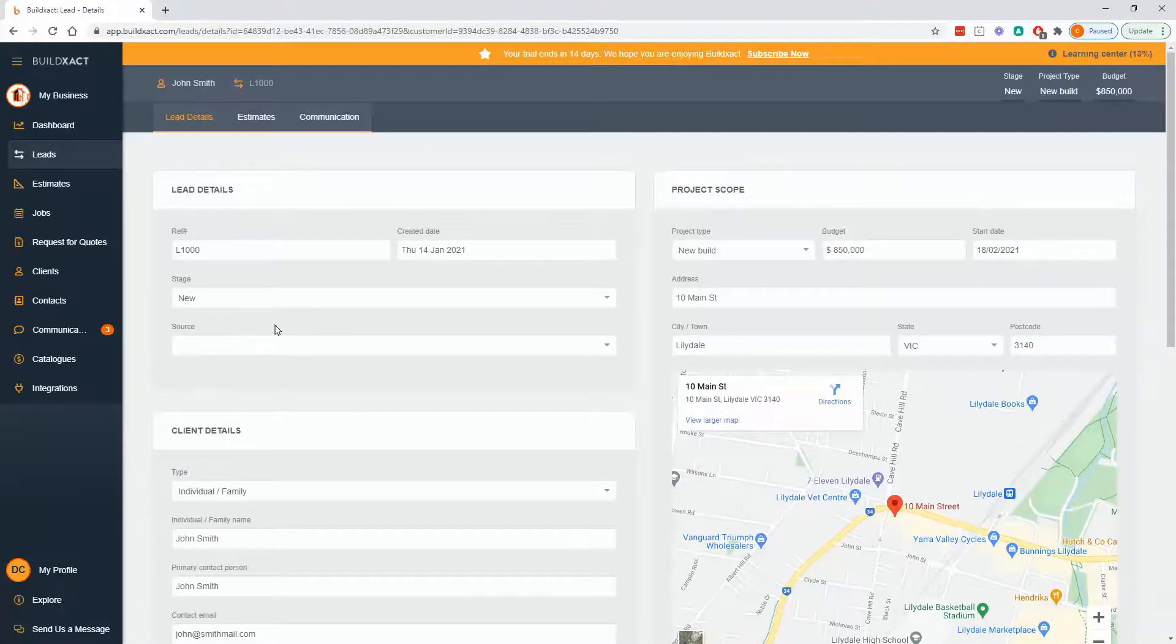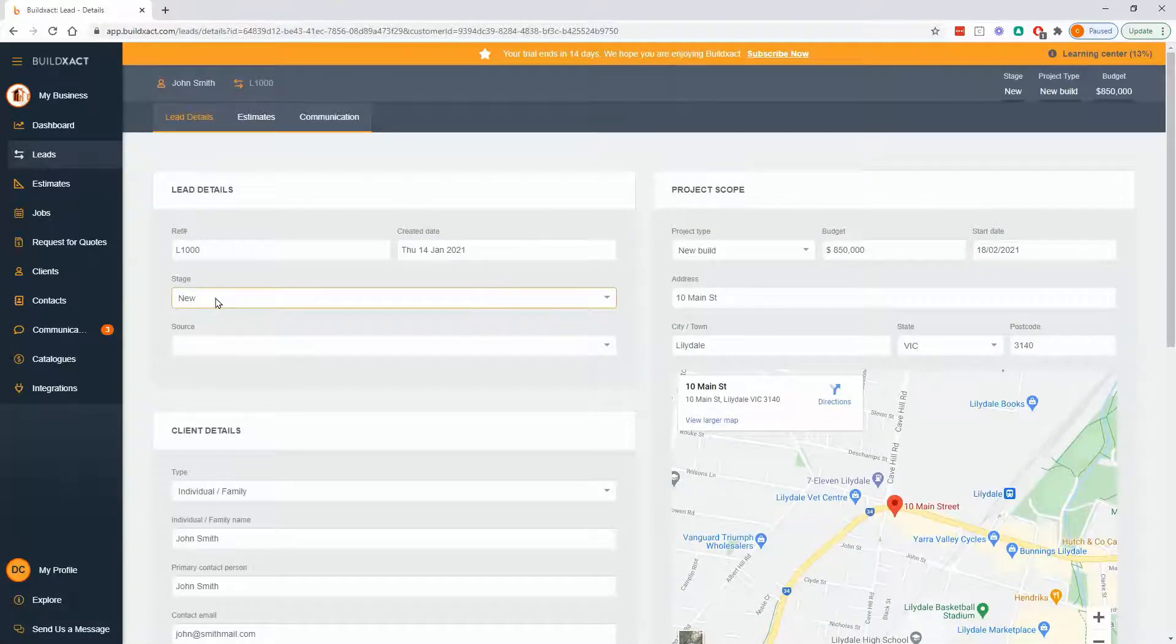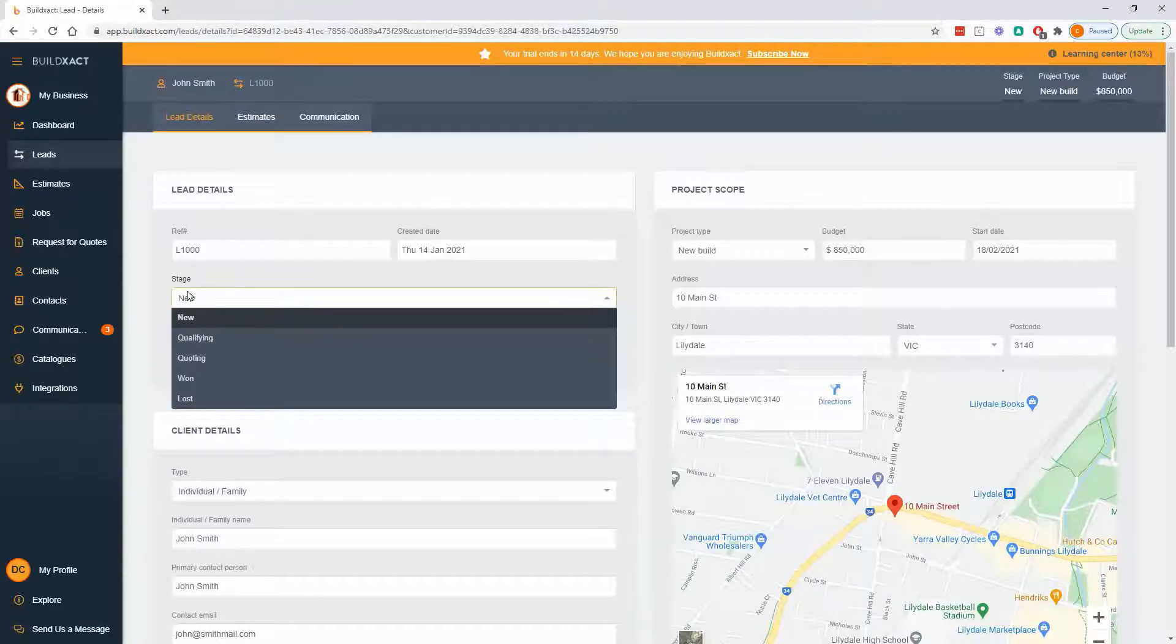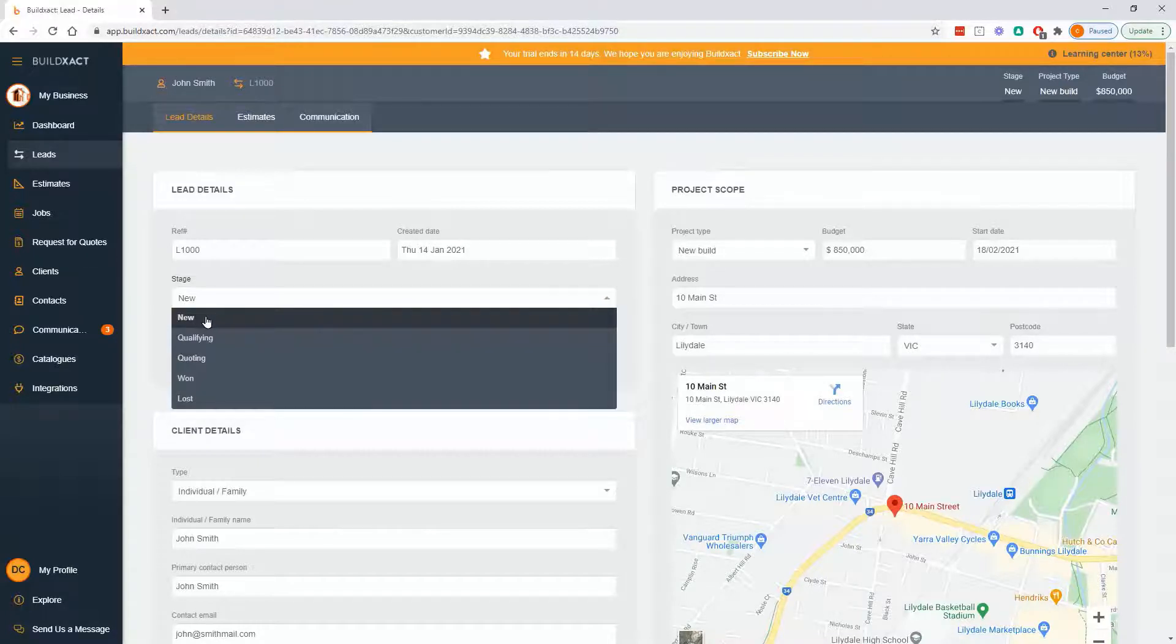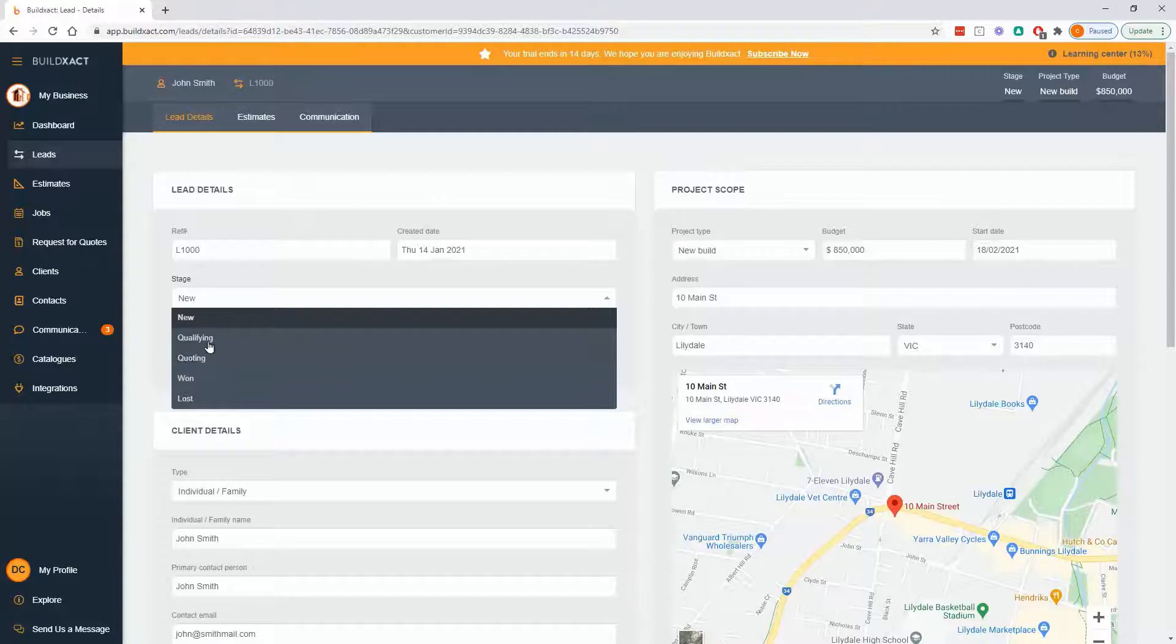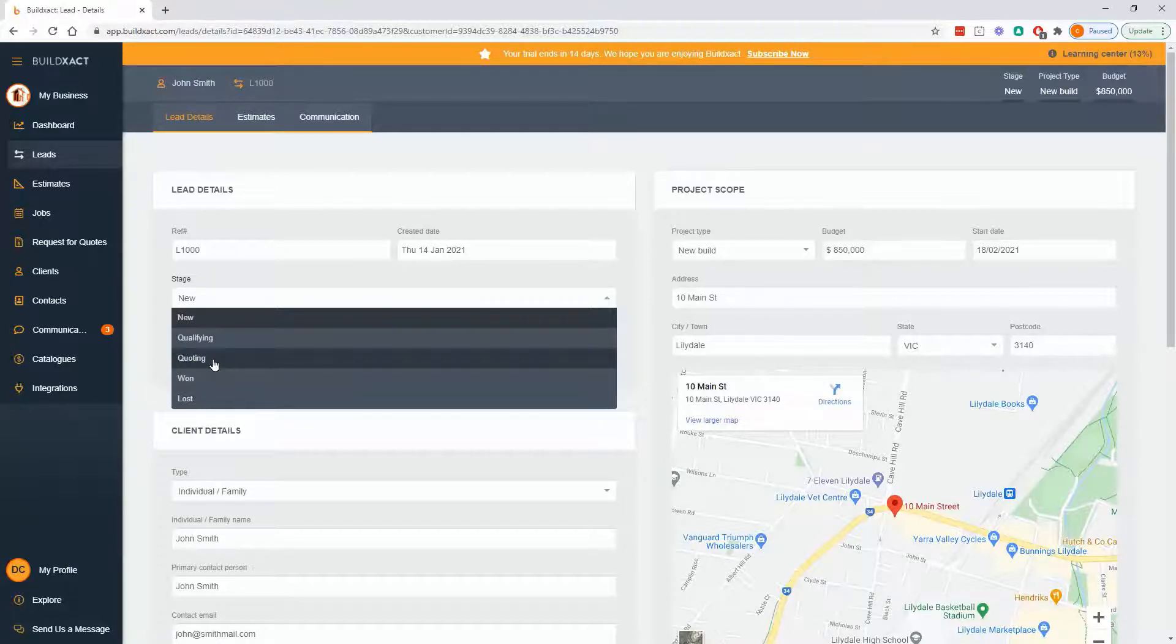Moving up to the top, two other key points here. With the stage or status, it's called in other areas of the software as well, we'll have basically where this lead is up to. So this is for you to tell us where it's at.